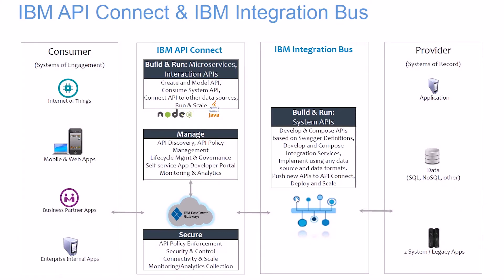In this tutorial, we will demonstrate the seamless integration between IBM Integration Bus and IBM API Connect.